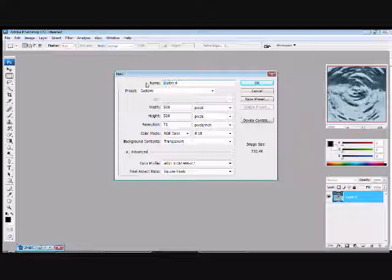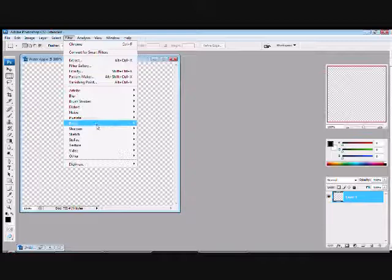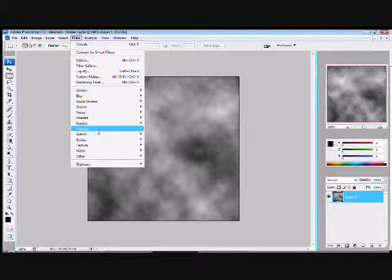I'm going to use 500 by 500 in the Water Ripple. Go into Filter, Render, make it Clouds.